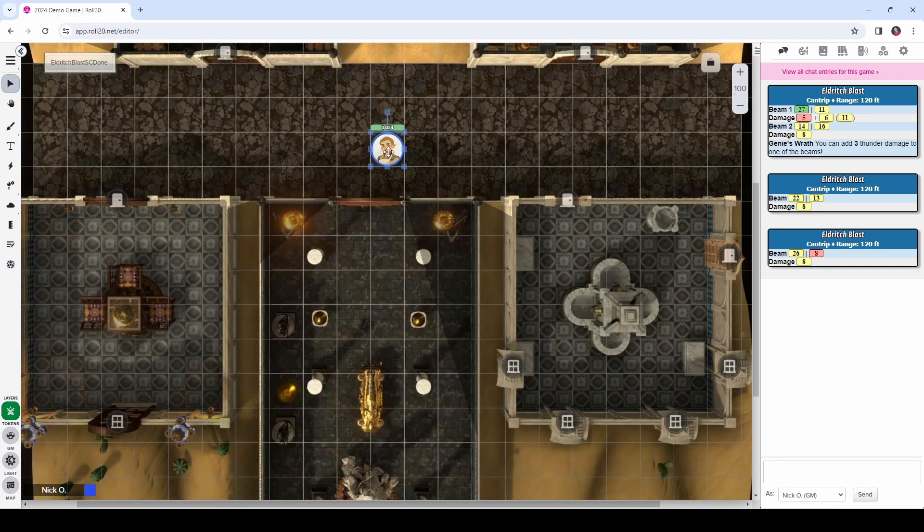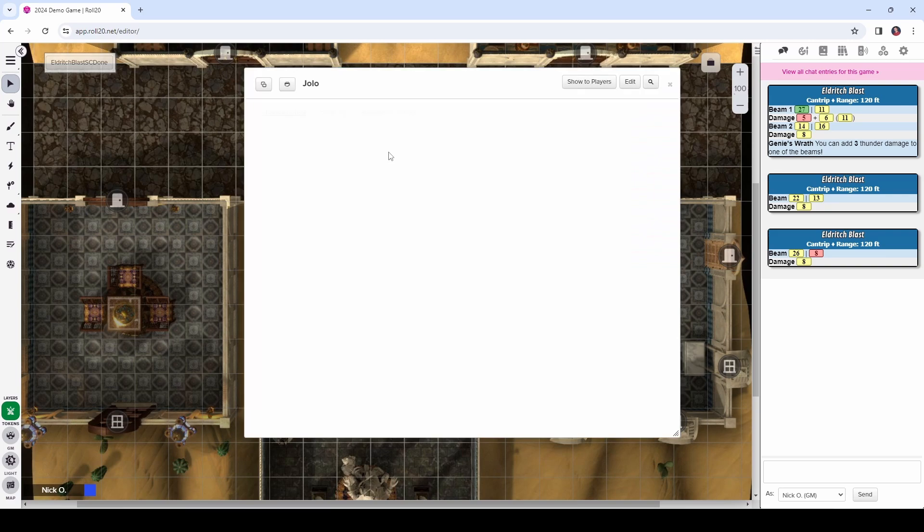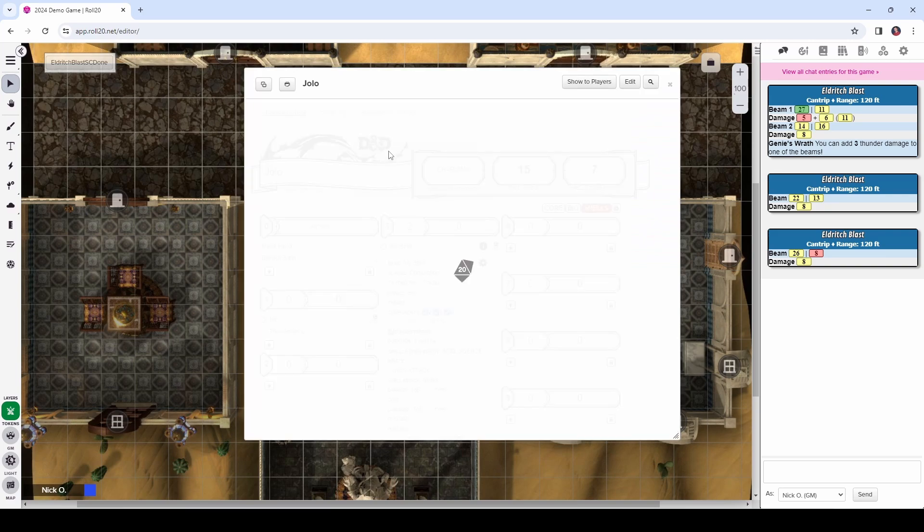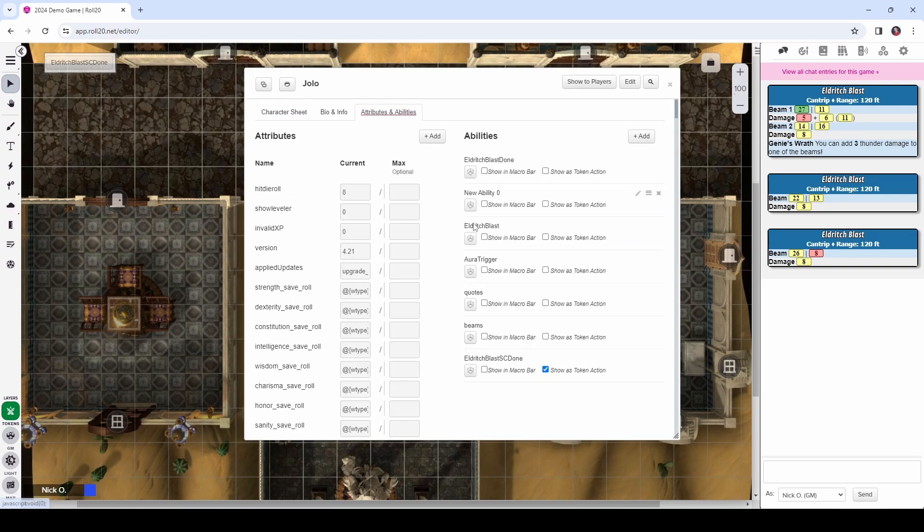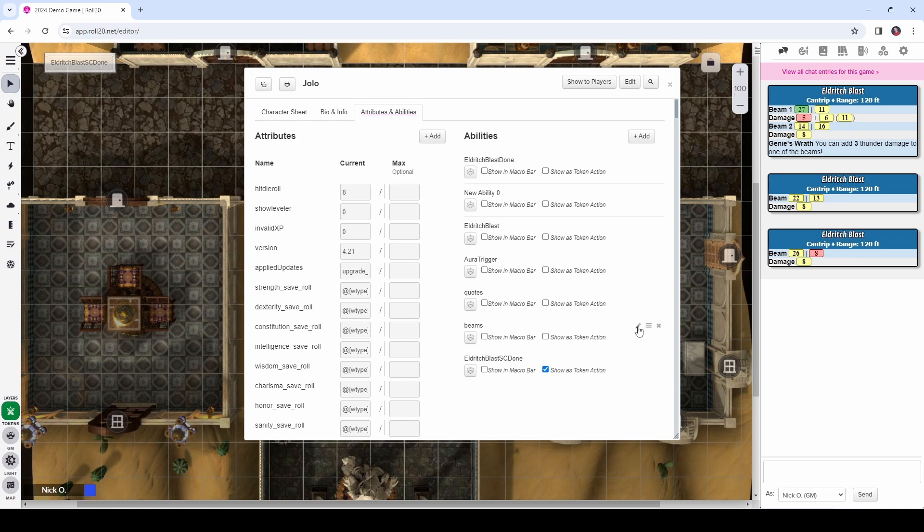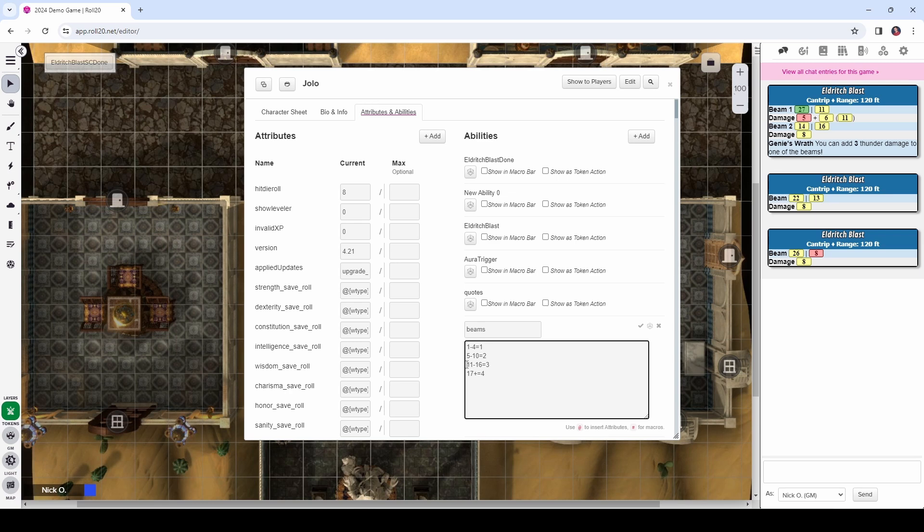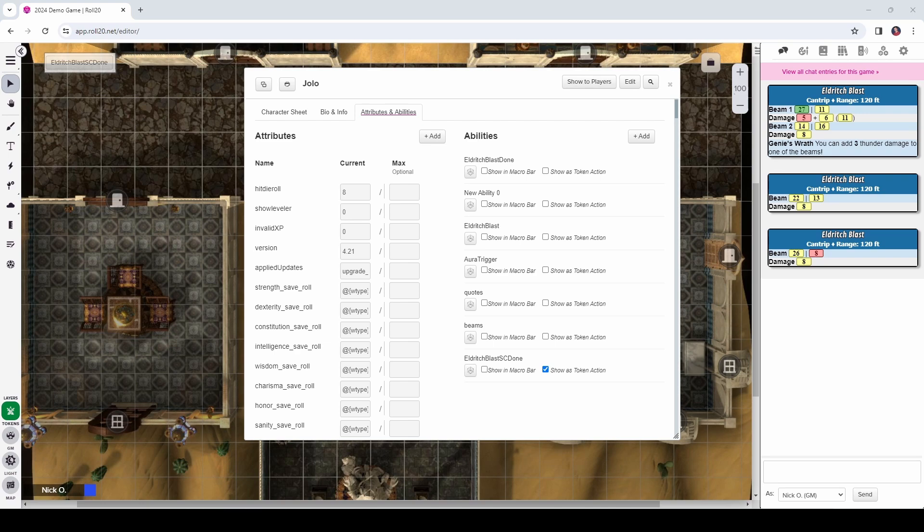So, now that we've got the script card working properly for one beam, let's go ahead, let's extend this so that it will handle multiple beams for us automatically. So, let's begin by opening up Jolo's character sheet, and we're going to go to the attributes and abilities tab, and we're going to create an ability like this one called beams. And this corresponds to the number of beams that get fired from an eldritch blast based on your character's level. So, when your character is level one to four, you get one beam. When you're five to ten, you get two beams. Eleven to sixteen gets three beams. Seventeen and up gets you four beams.